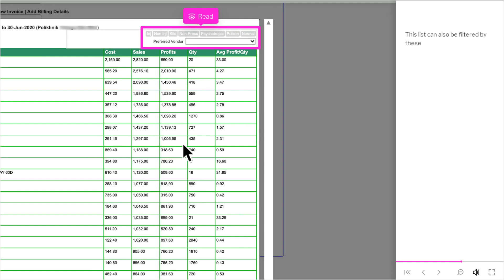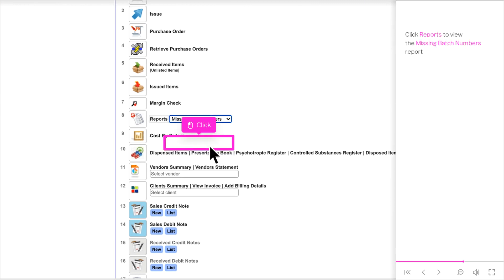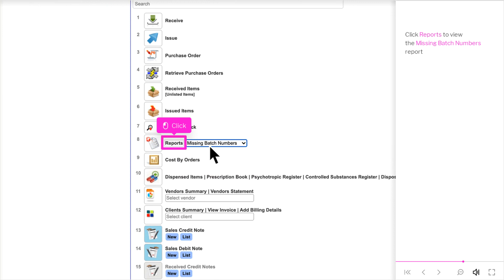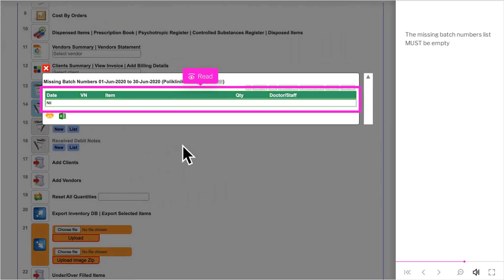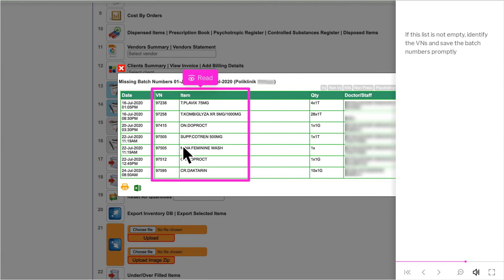This list can also be filtered by these. Periodically, missing batch numbers must be checked to ensure all dispensed items have the batch number saved. Missing batch numbers will result in wrong stock counts. Click Reports to view the Missing Batch Numbers report. The Missing Batch Numbers list must be empty. If this list is not empty, identify the VNs and save the batch numbers promptly.